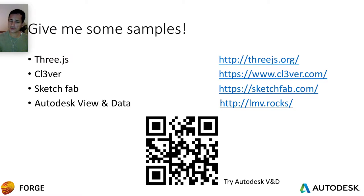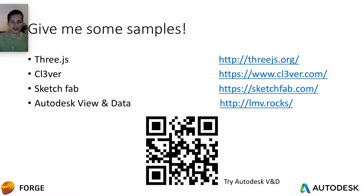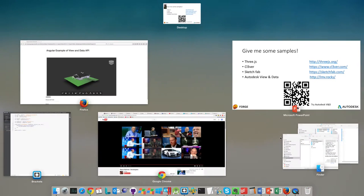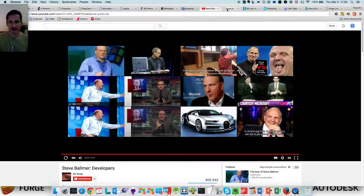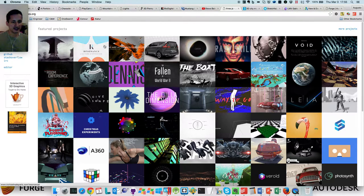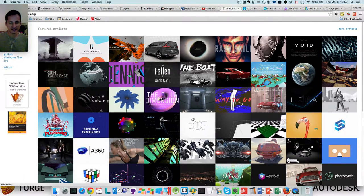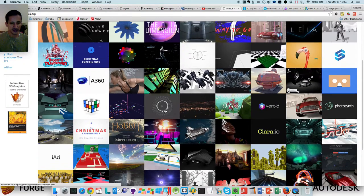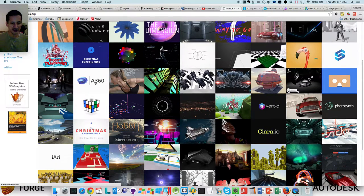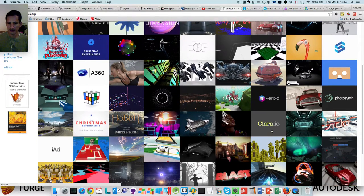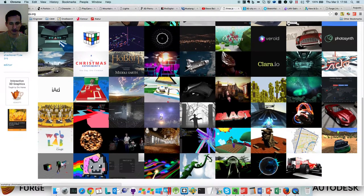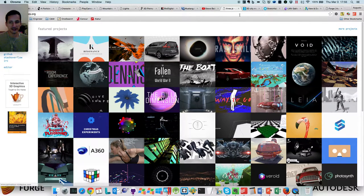And here's some more technical samples. 3GS, Clever Sketchfab and Autodesk View and Data. So let's take a look at those samples. Let's get started with 3GS. So 3GS website. There's a lot of samples, including the Autodesk A360. That's our main samples. And some other samples here. You can navigate through this.